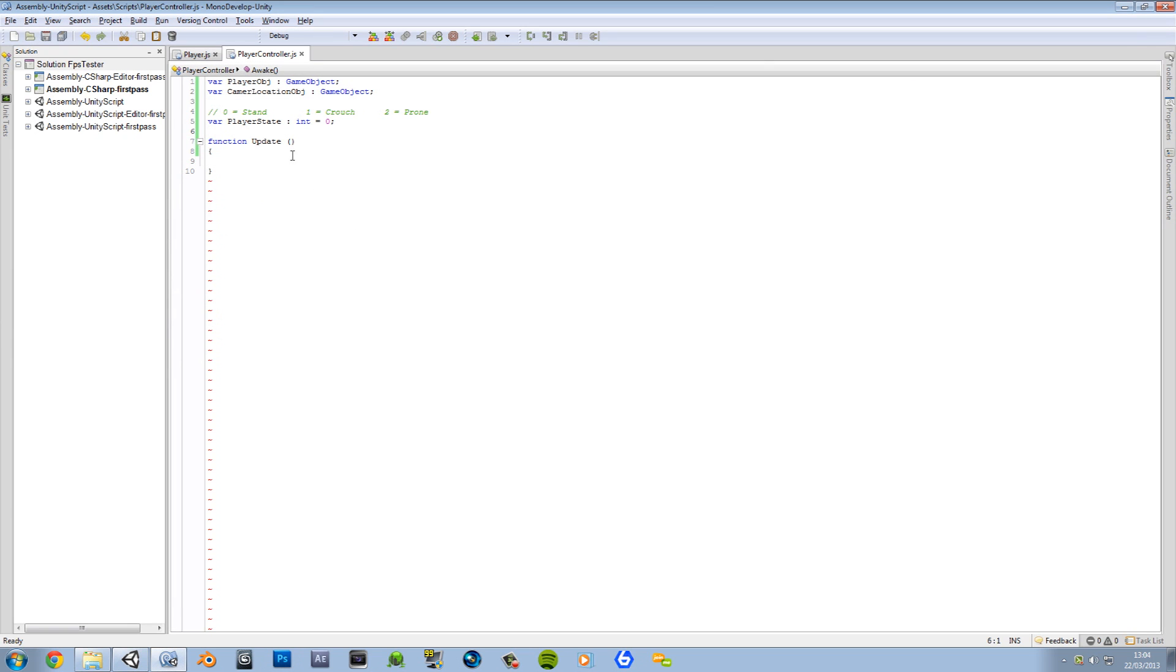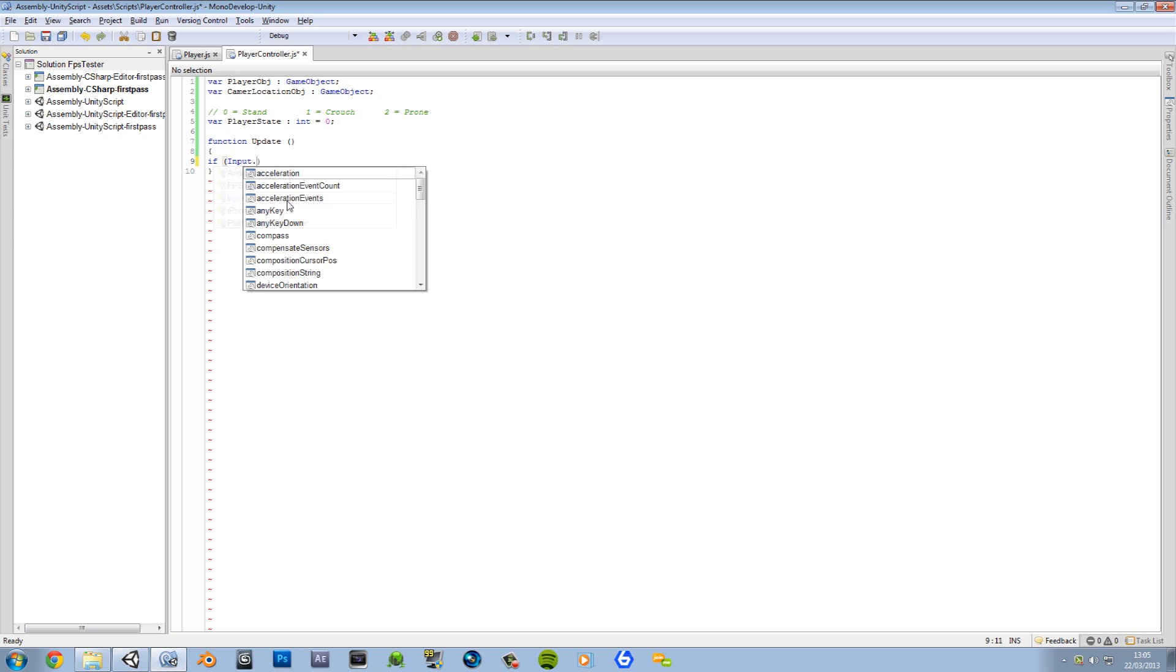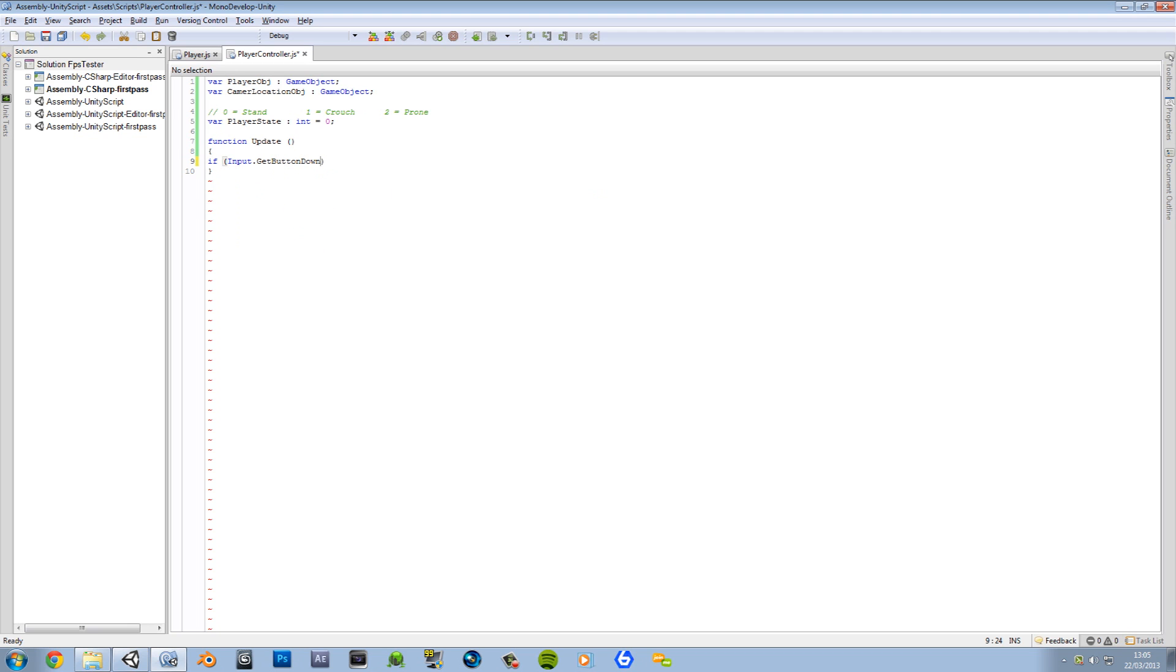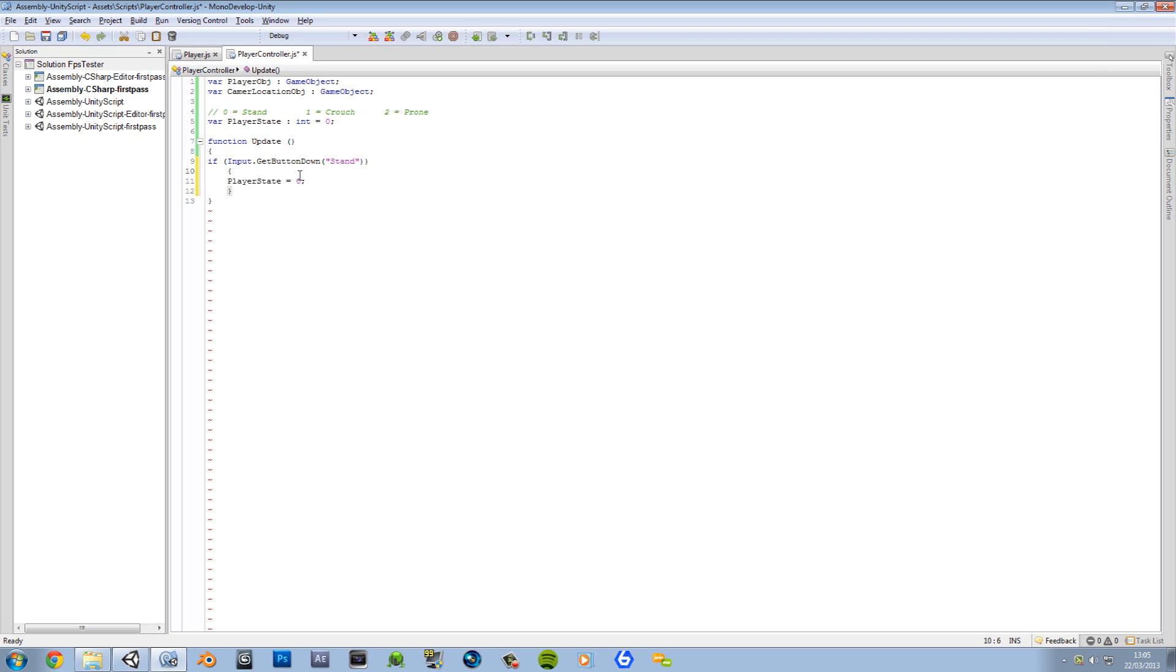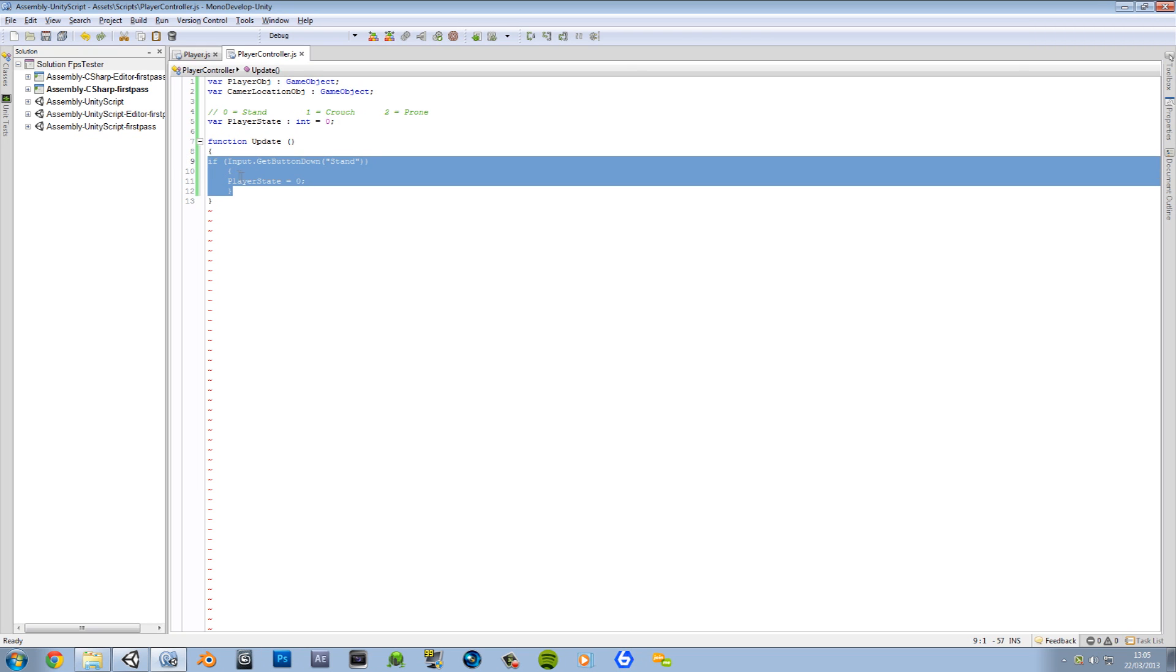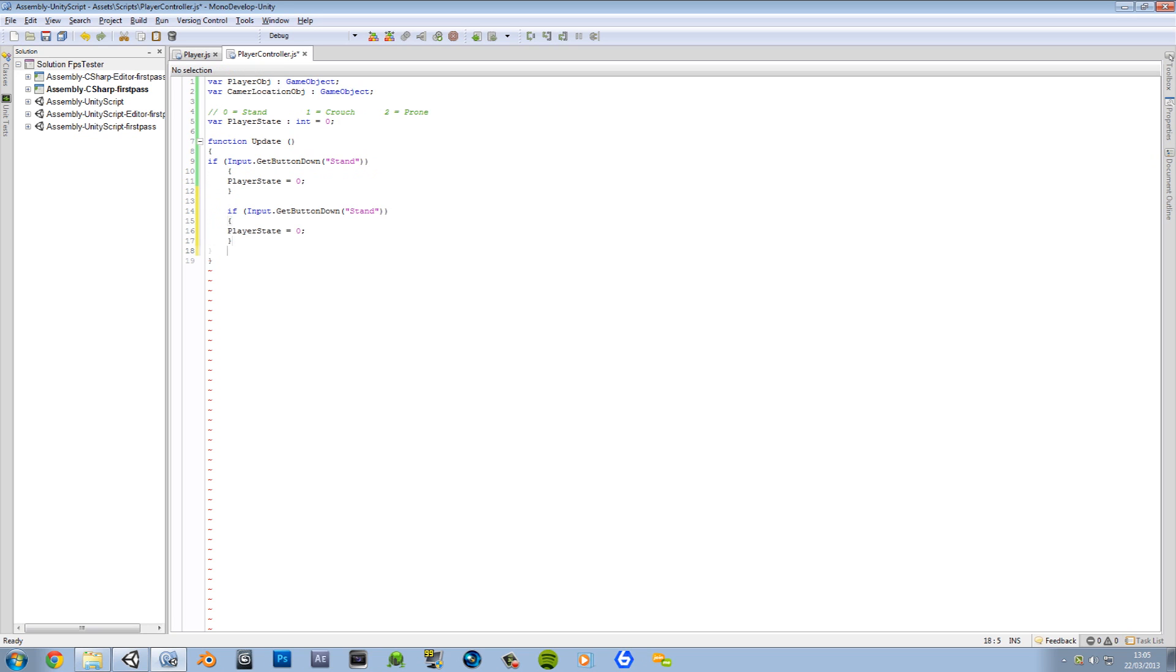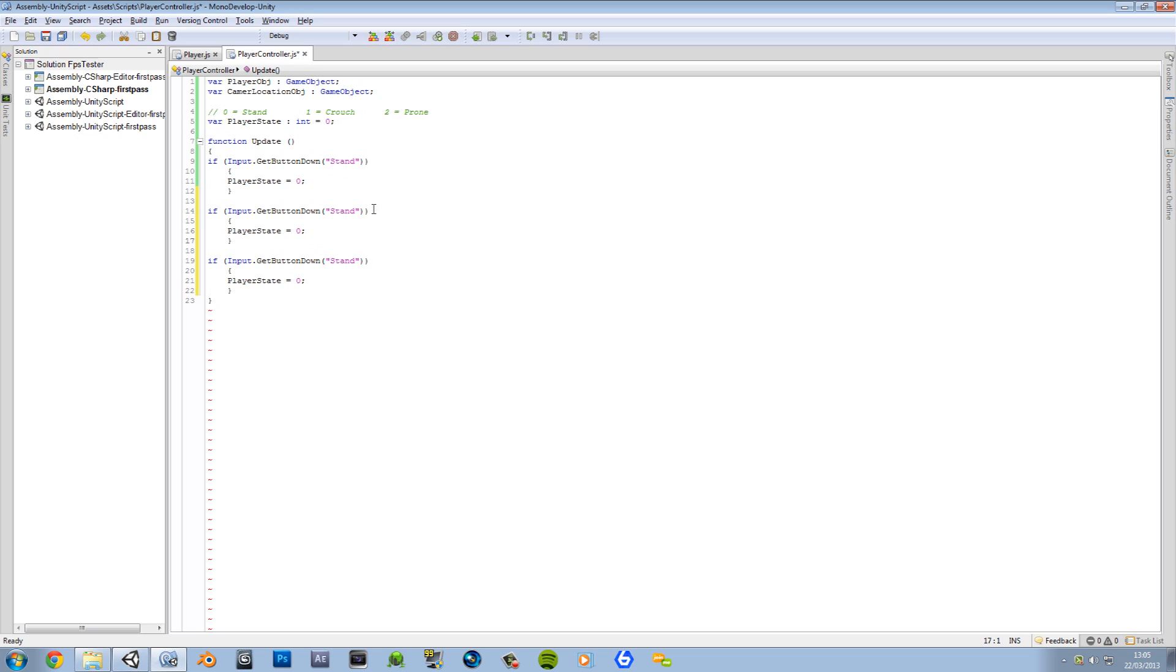Let's go back to our script. Now we're going to have if input.GetButtonDown. And our button is going to be the one we just created. So we're going to start with stand. Player state equals zero, which I have stated up here it will be stand. So you guys can probably get the drift here. We're going to copy that twice. I just messed up the indenting there. There we go. So now we're going to have crouch. And here we're going to have prone. And then crouch is one and prone is two.